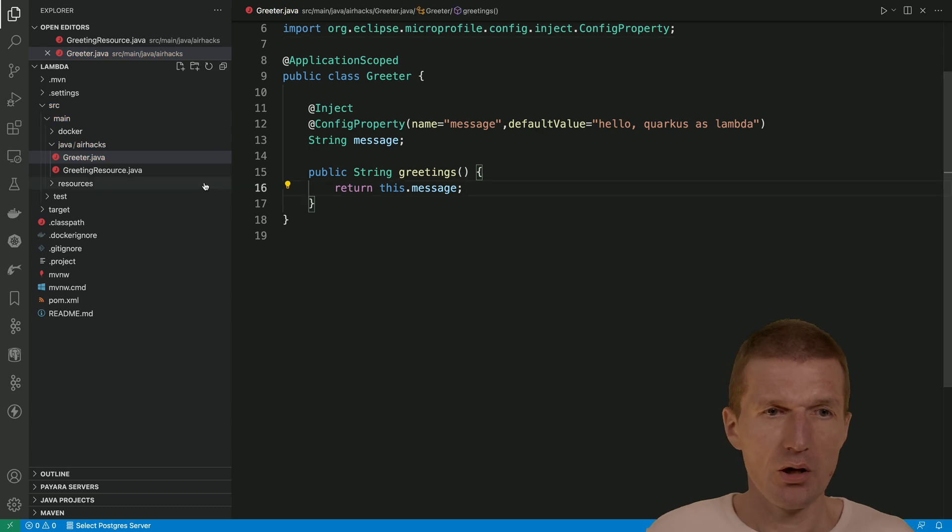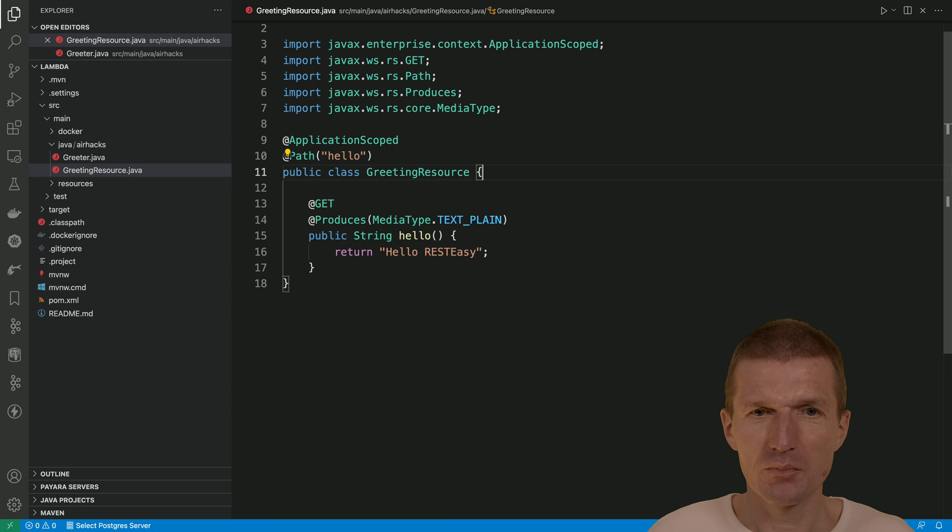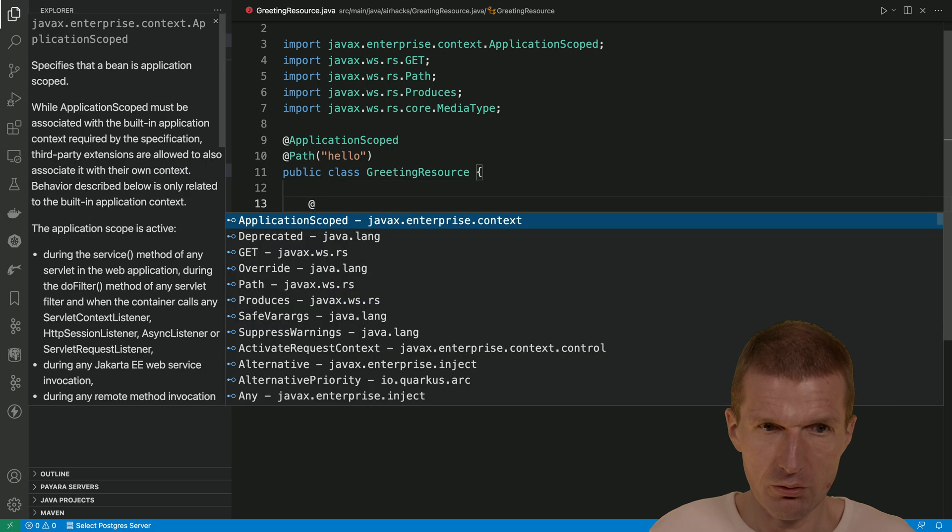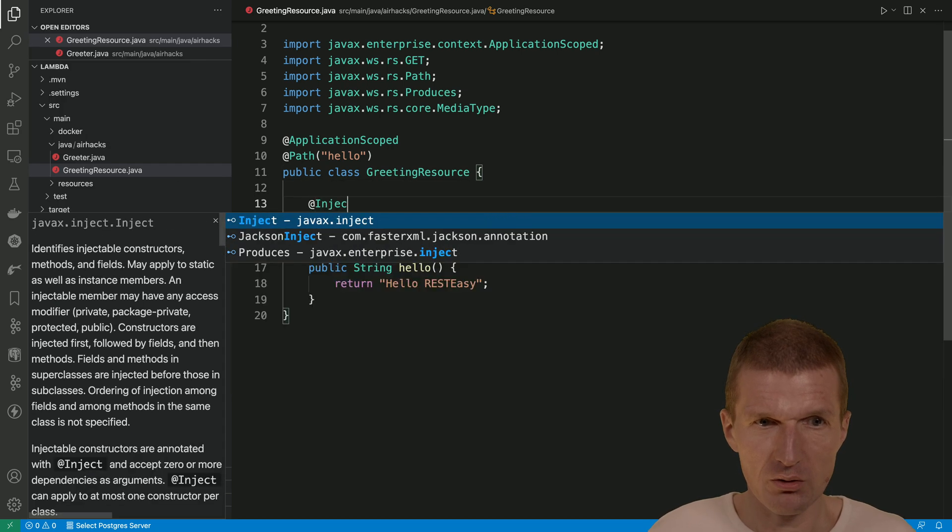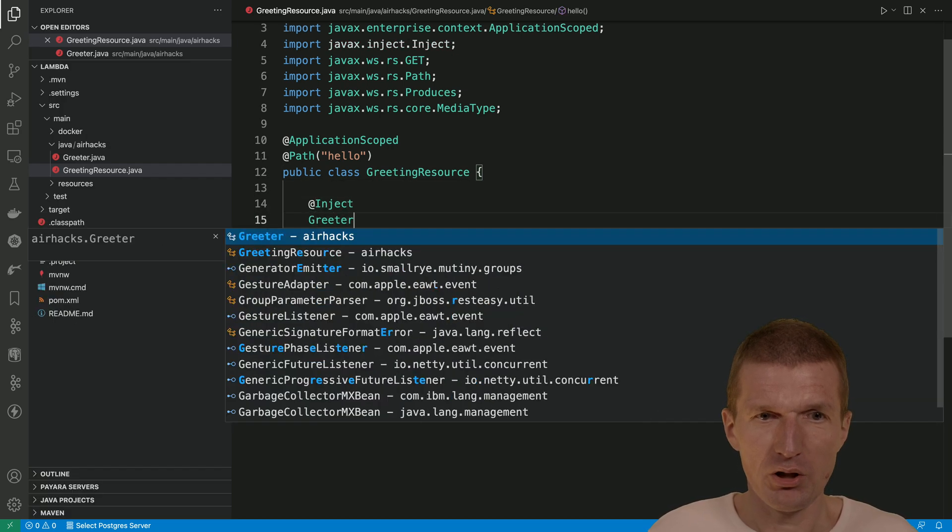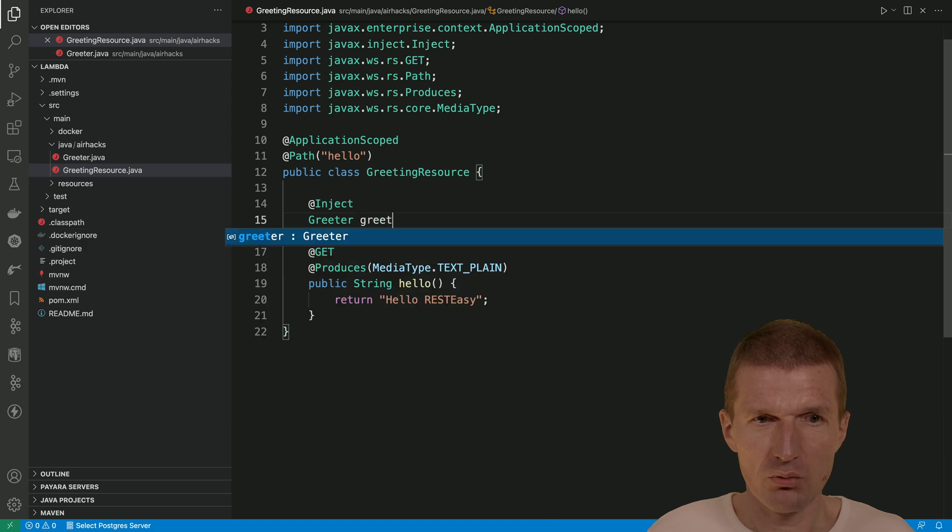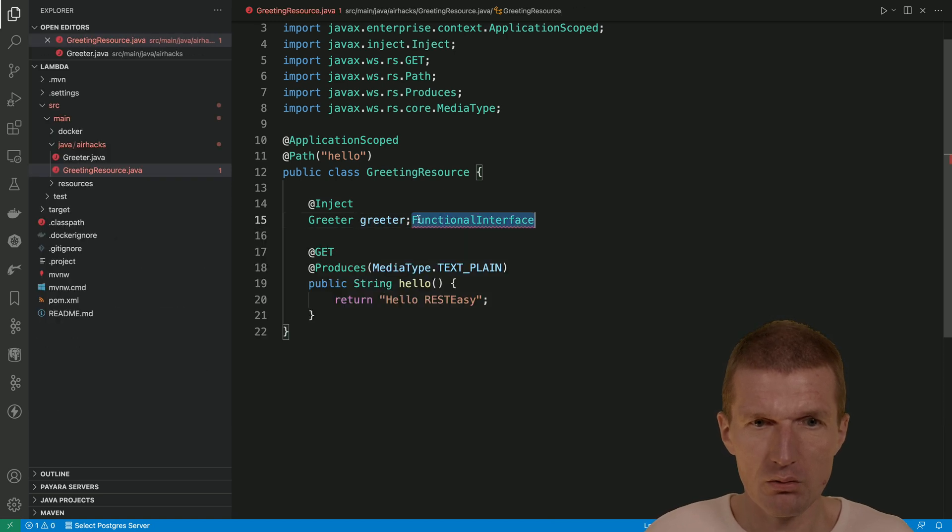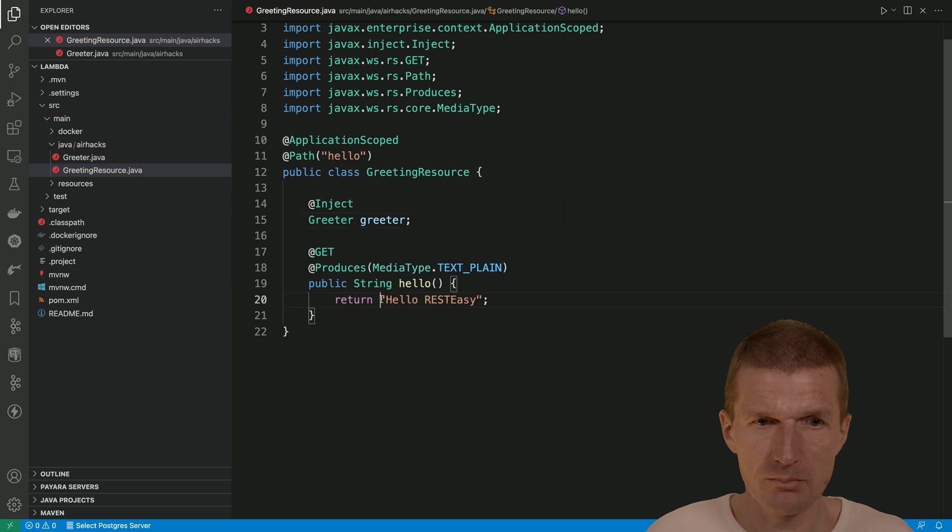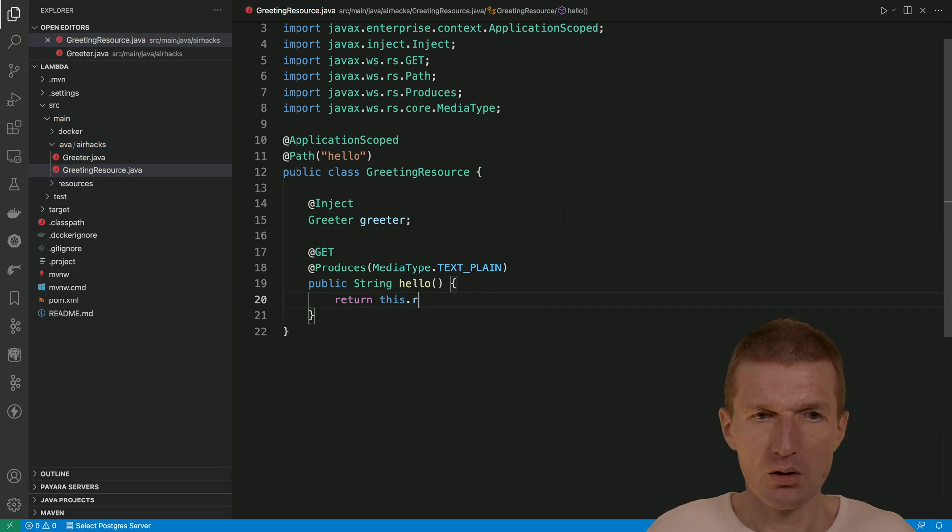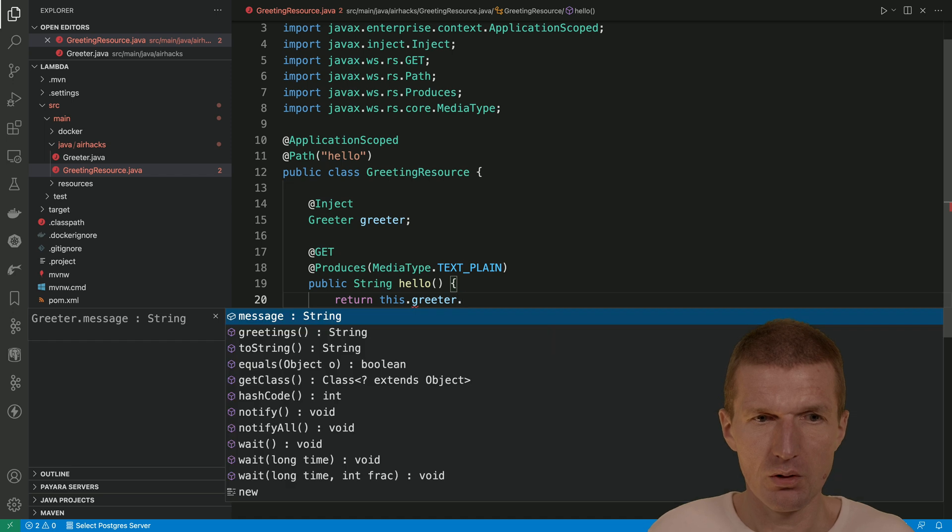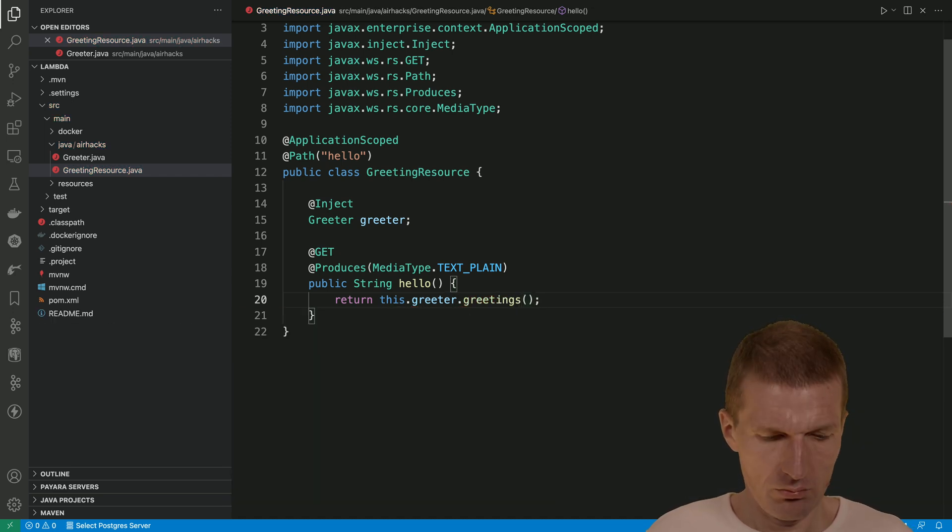And of course we will have to use the greeter. So use it or inject the greeter. Greeter injection. And then greeter.greetings. Okay. Here we go.